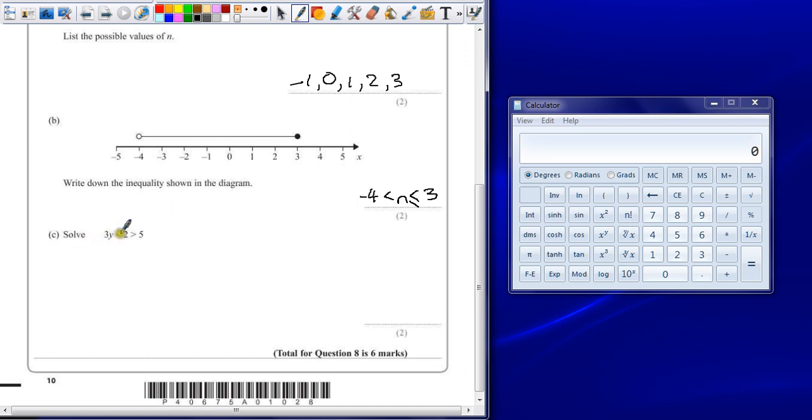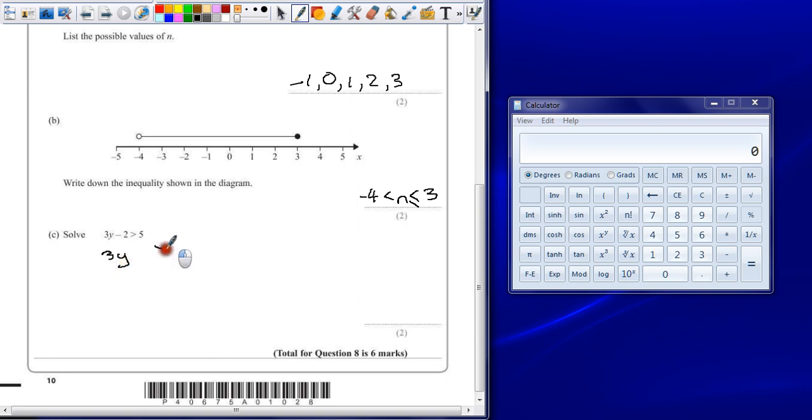So to do that, I want to move this minus 2 on the other side. I'll do that by adding 2 onto both sides. So I'll end up with 3y is greater than 7. All I've done is added 2, which has got rid of the minus 2.